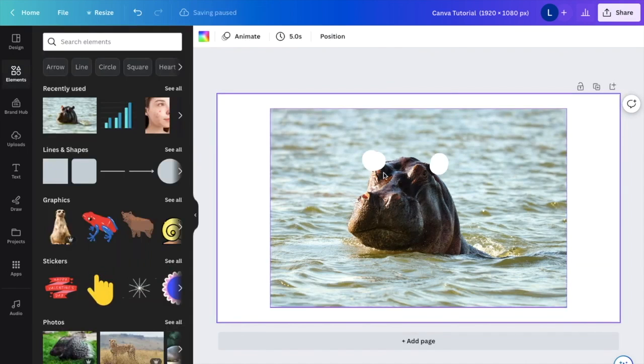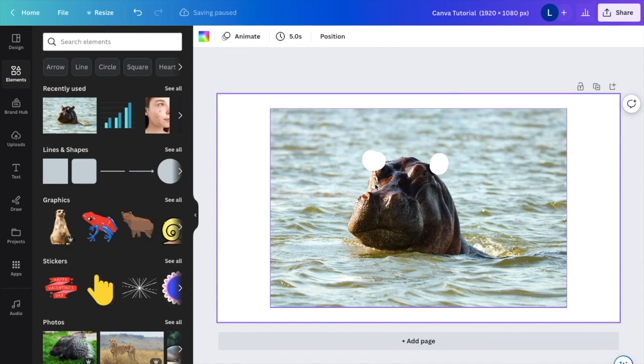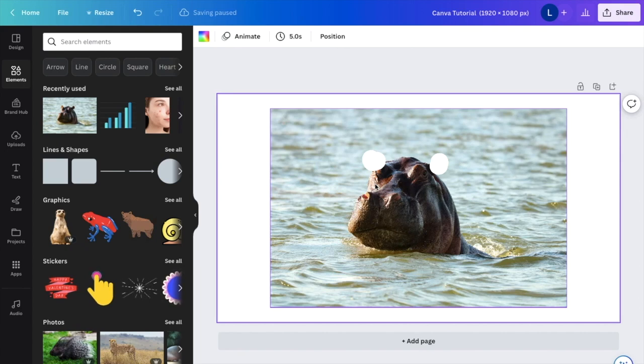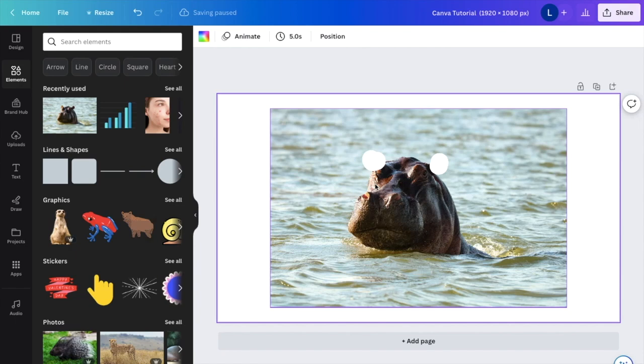Hopefully this video helped you find out how to erase part of an image here on Canva. Thanks for watching, and I'll see you in the next one.